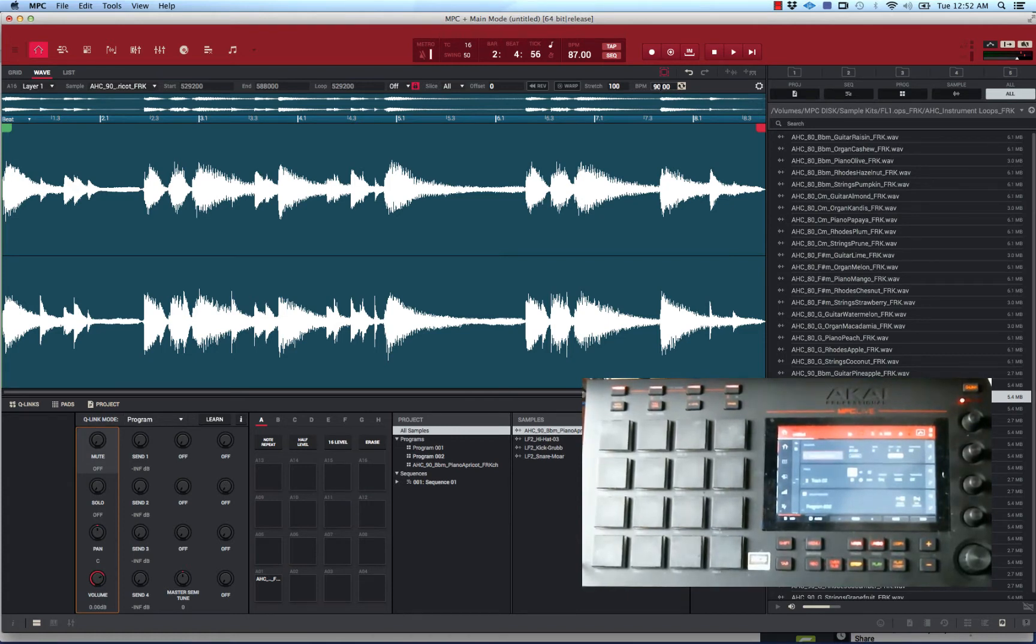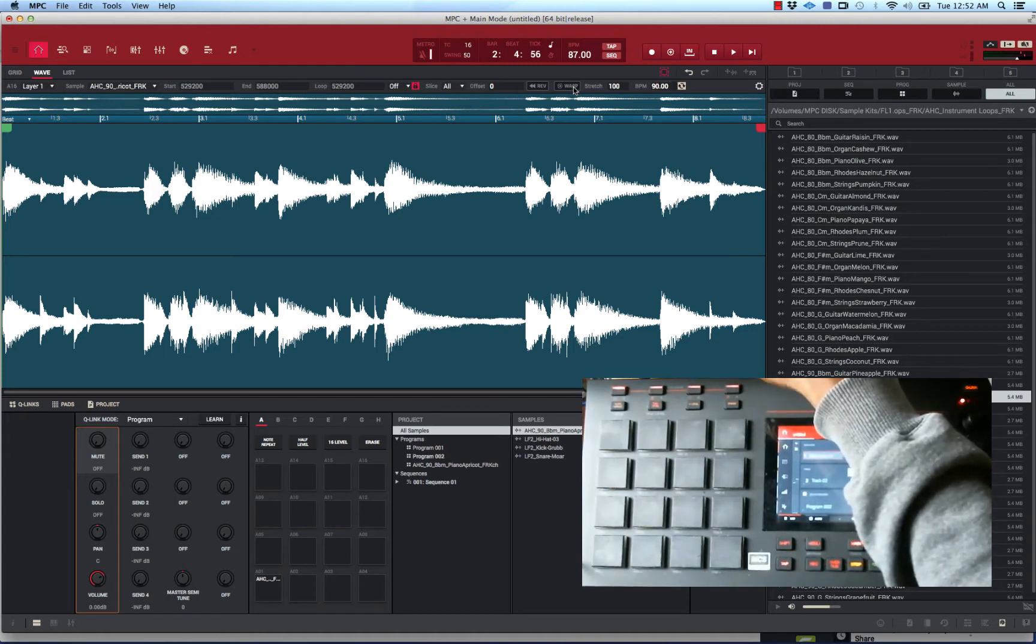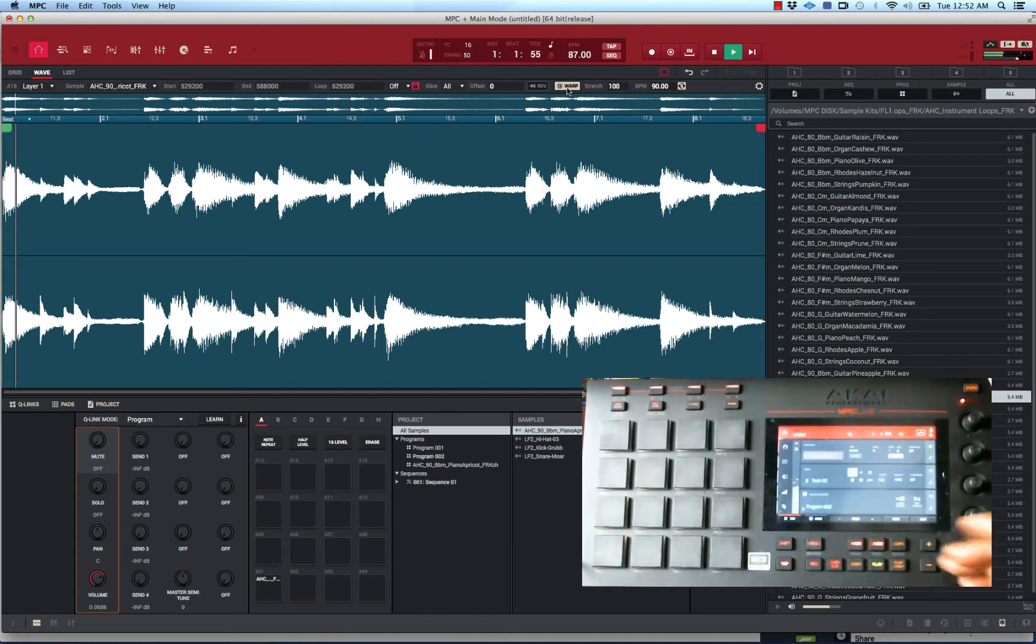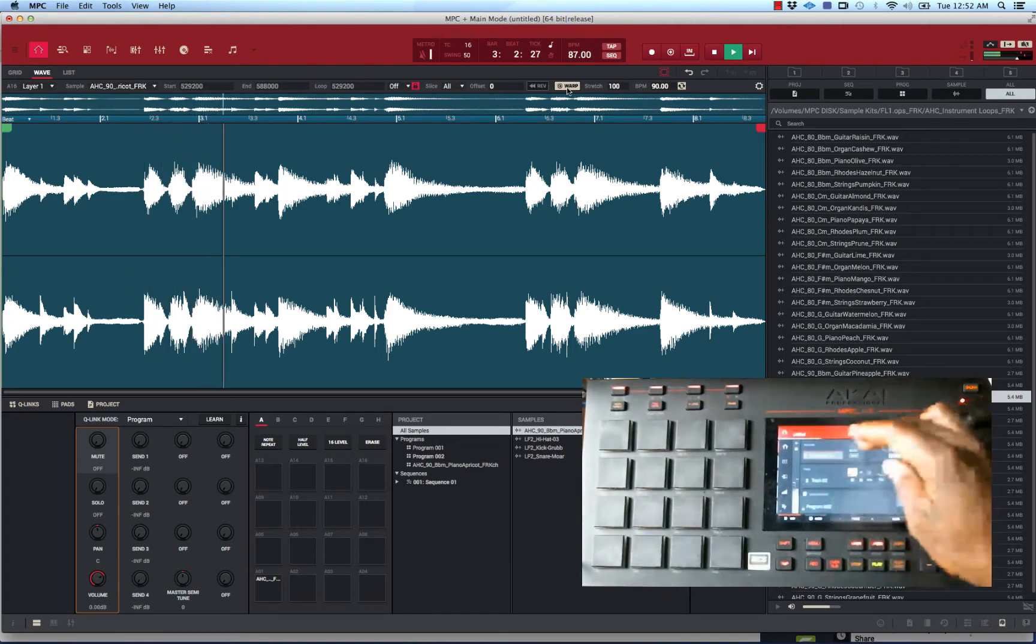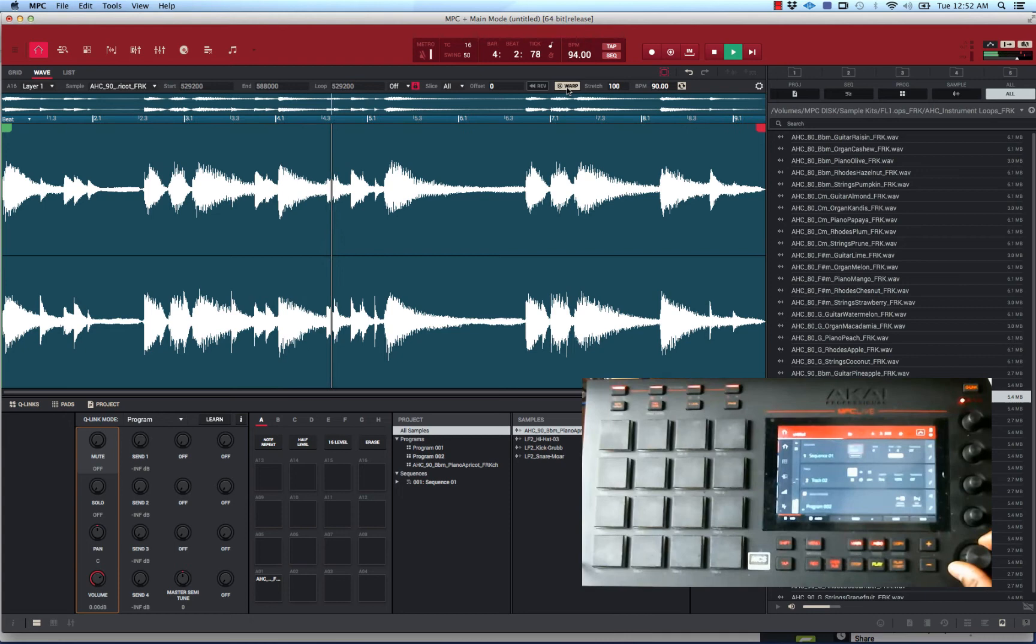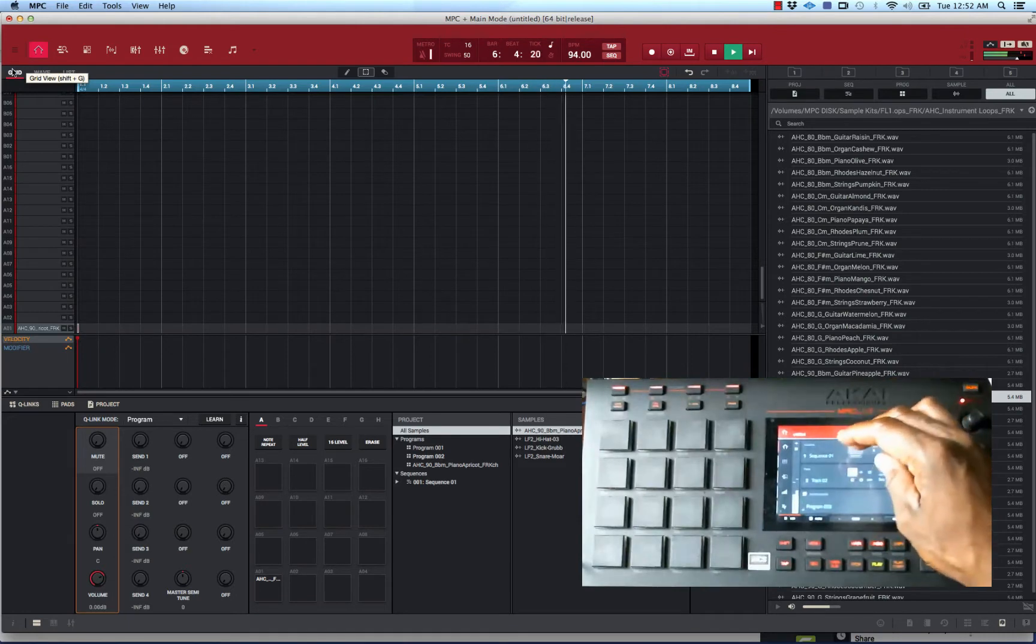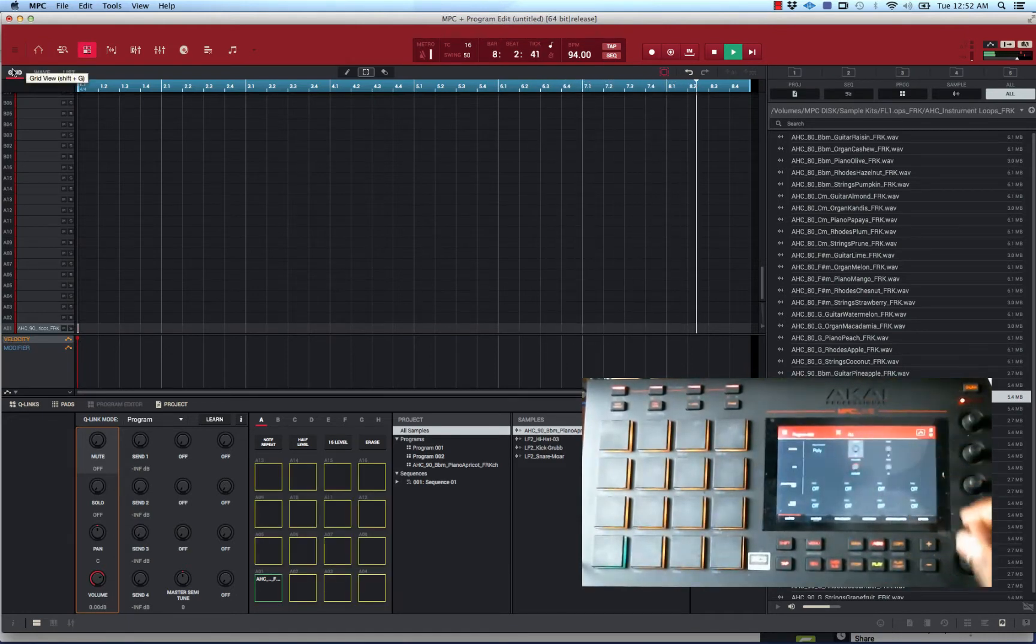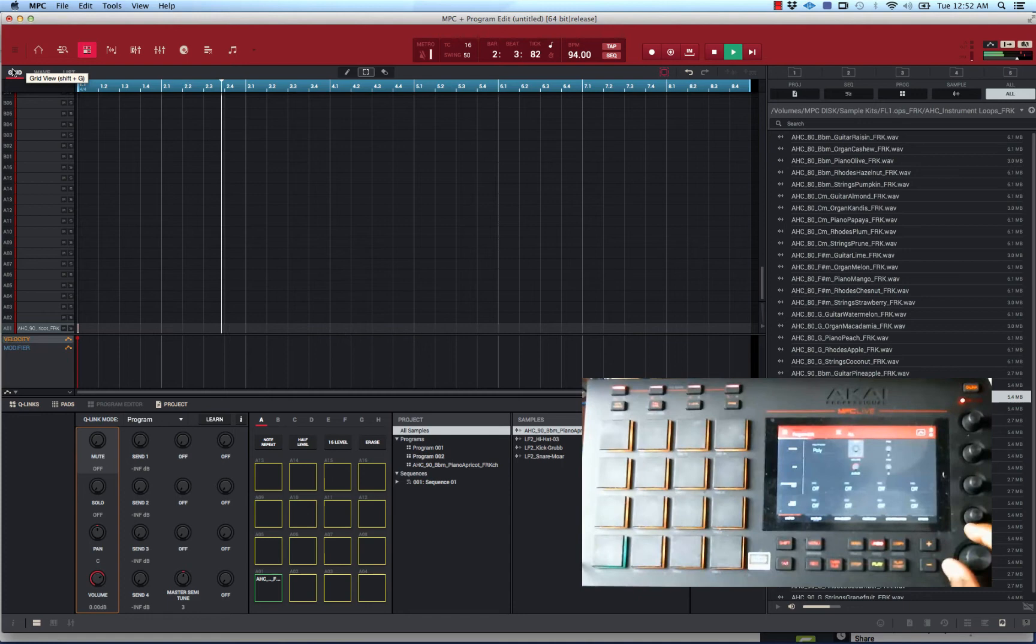What I'm going to show you here is you have warp right here. You want to select that, and it'll automatically stretch the sample to the BPM of your tempo. You can change the pitch in real time.